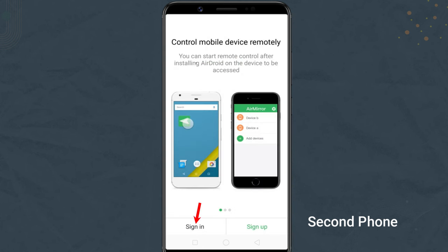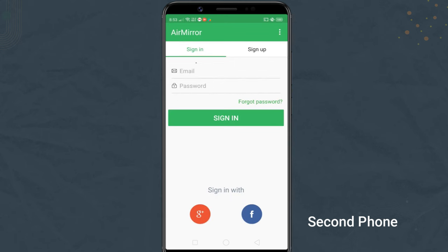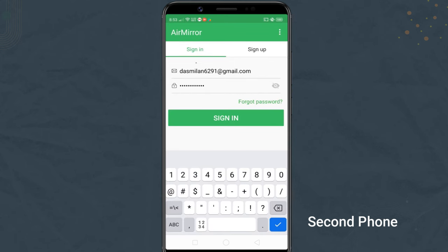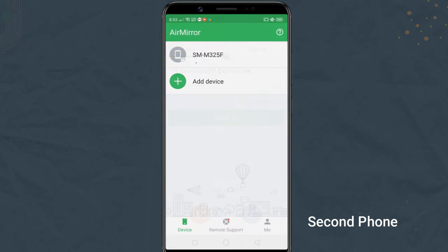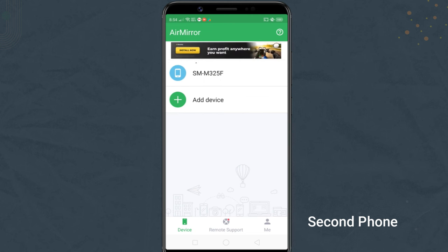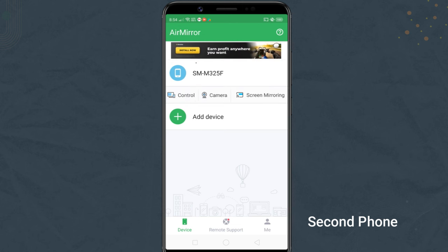In this app, you have to sign in to the same Airdroid account that you created previously. After you sign in to the same Airdroid account, you should see the first Android phone appear here. Just tap the phone name and select control.